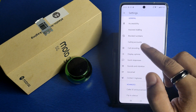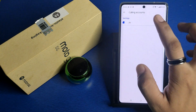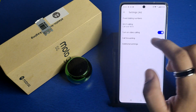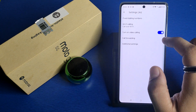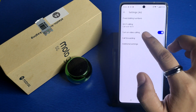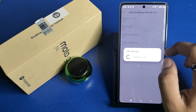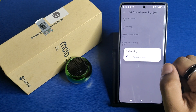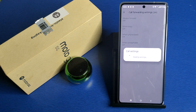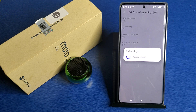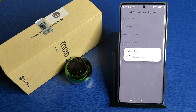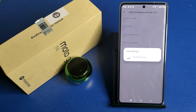Here it is — Calling Accounts. Click on your carrier. You have to click on Call Forwarding and enable it. You can see there are four types of call forwarding: Always Forward, When Busy, When Unanswered, and When Unreachable.